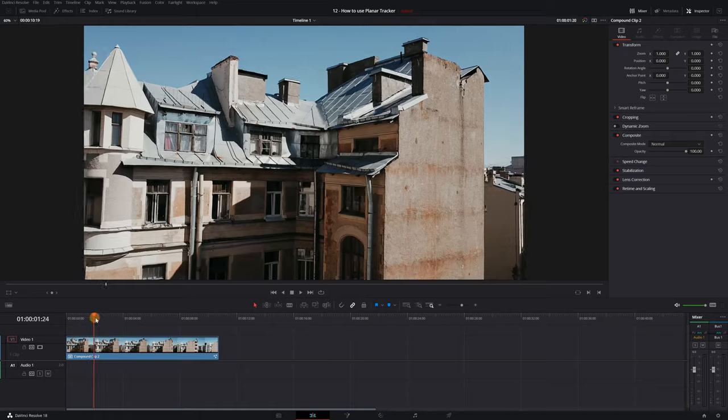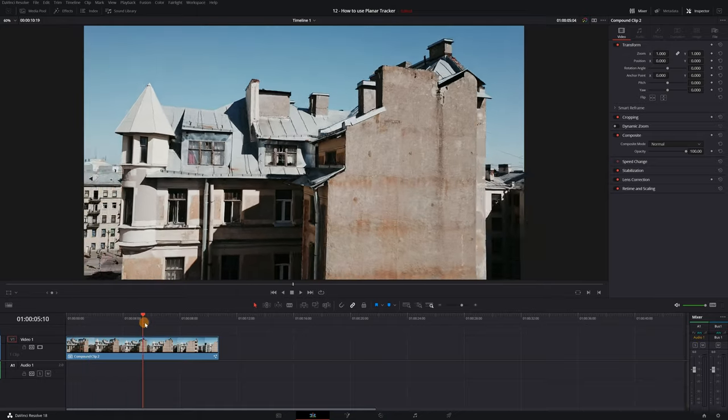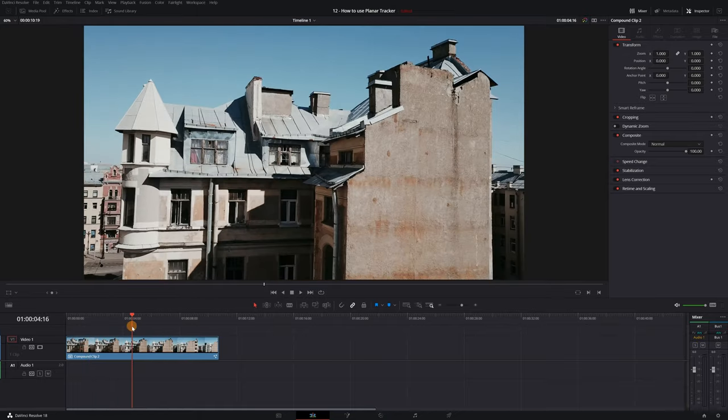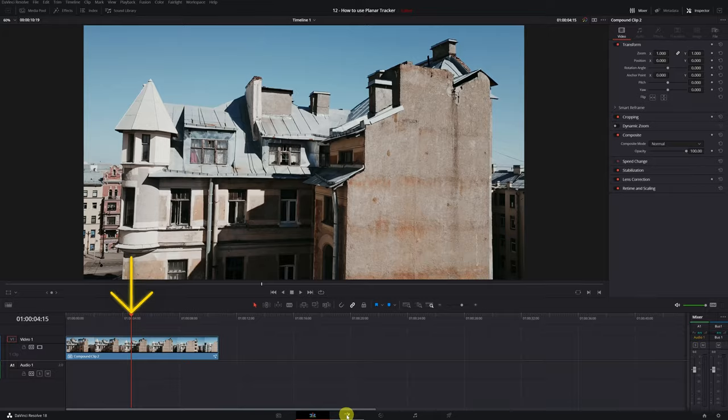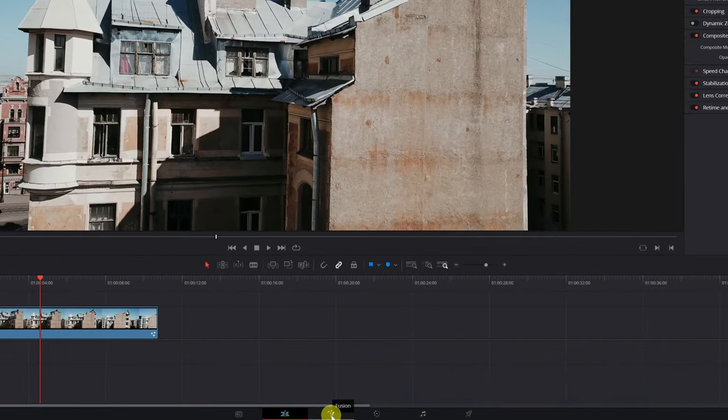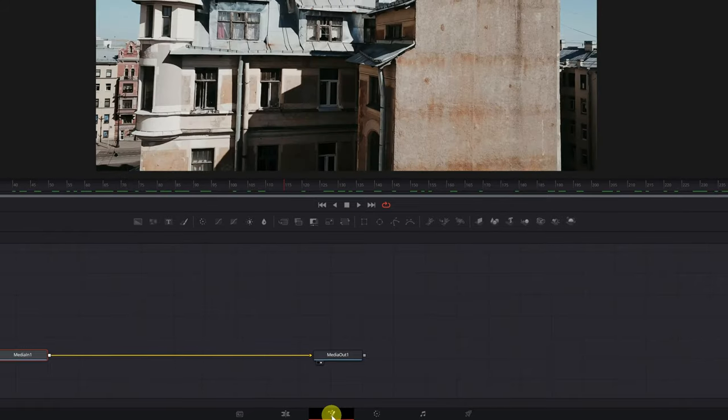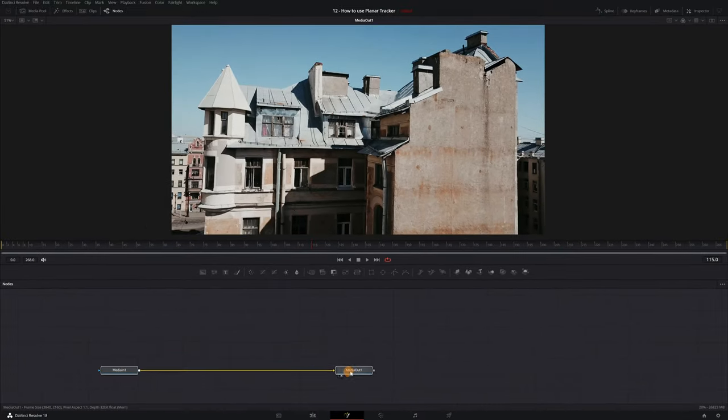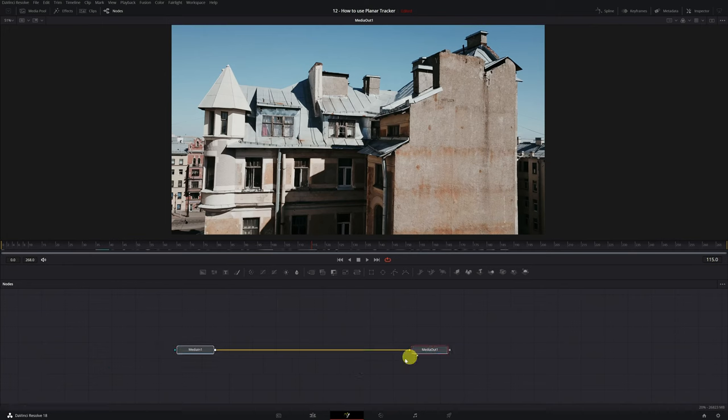Once inside DaVinci Resolve with our video, we place the playhead on top of the video and then open the Fusion module. In Fusion, our video will appear with a Media In and Media Out node. The first step is to add a new node with the Planar Tracker effect.